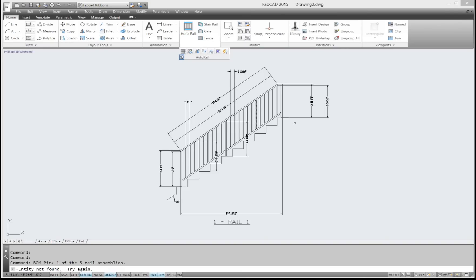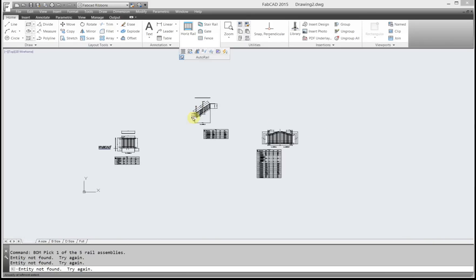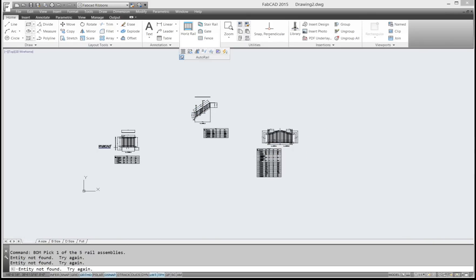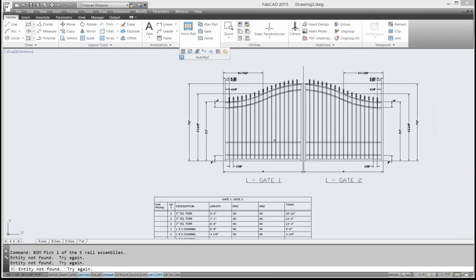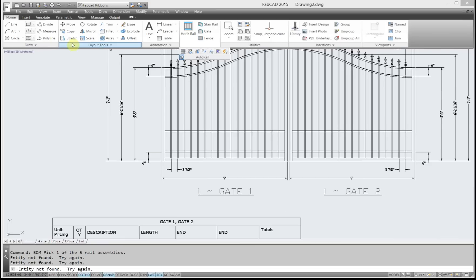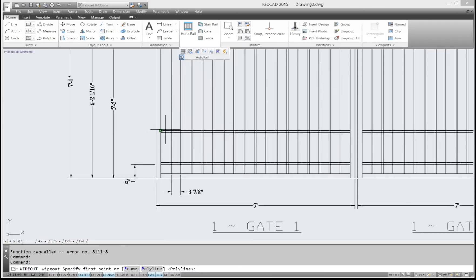One other thing, let me just show you something about the rail wipeout command. Normally, you have a, I don't know if you knew this, but there is a wipeout command in regular CAD.